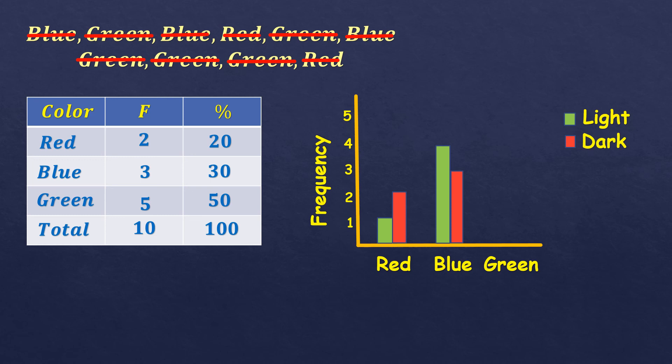And for green, just for example, the dark green is having more frequency than the light green. So I'm just showing you an example of a double bar graph.